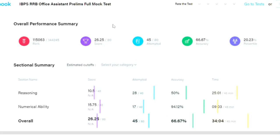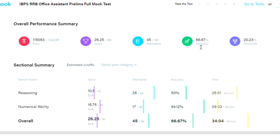This is my first attempt of giving the RRB Clerk mock test. My first mock test marks are very bad. As you can see, it is only 26.25, not even 50% of the marks, and the accuracy is 66%. The score is very low.